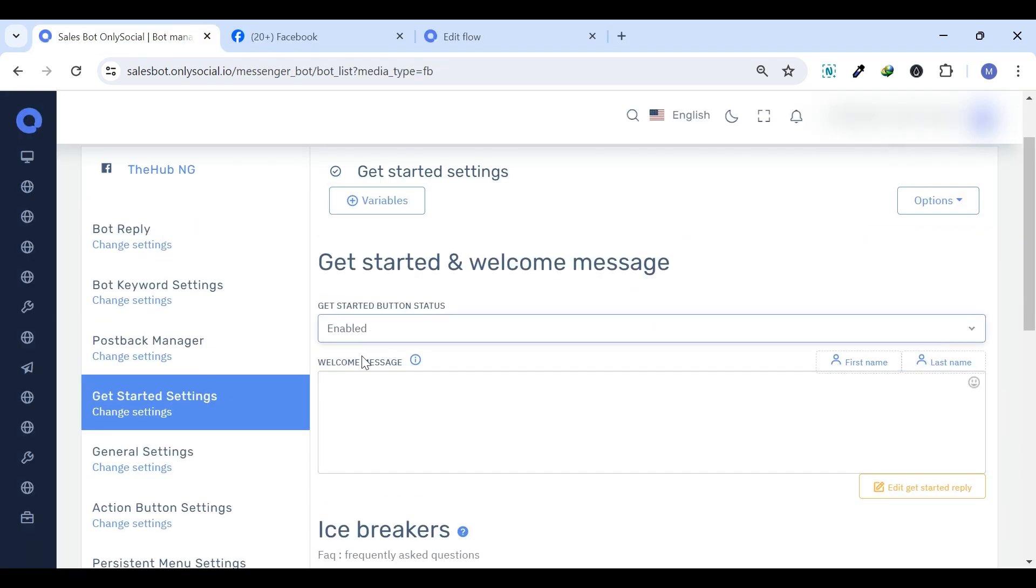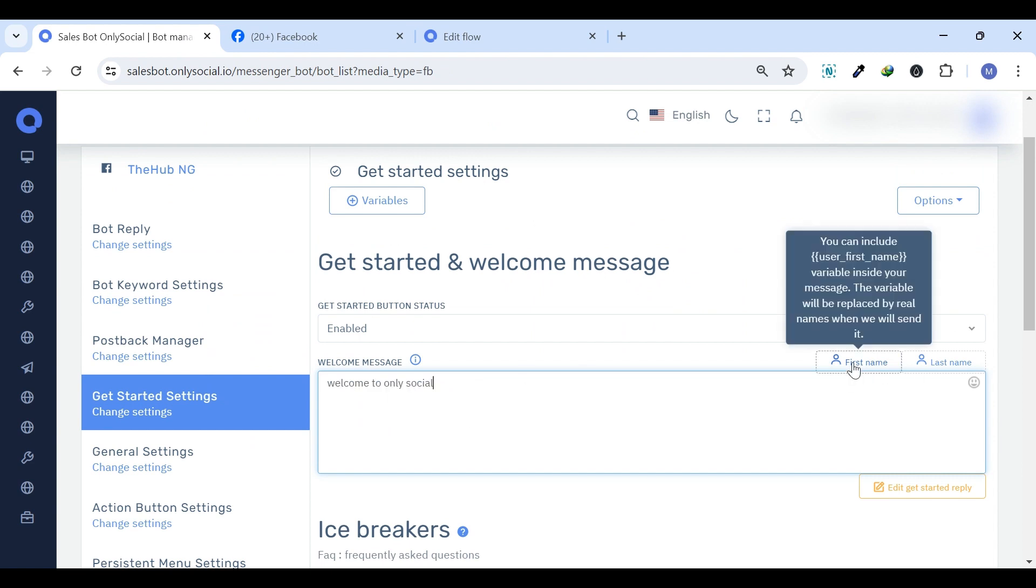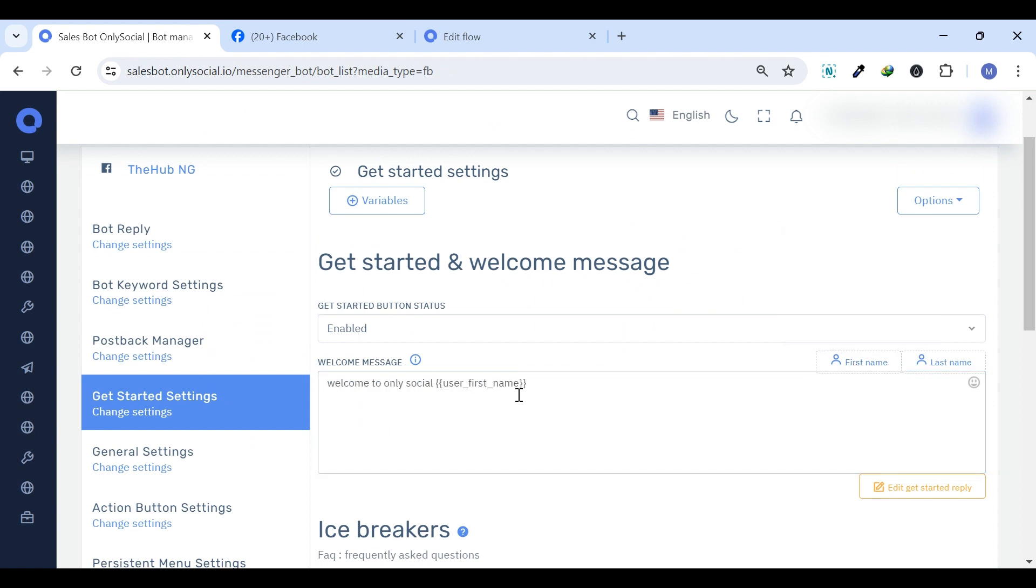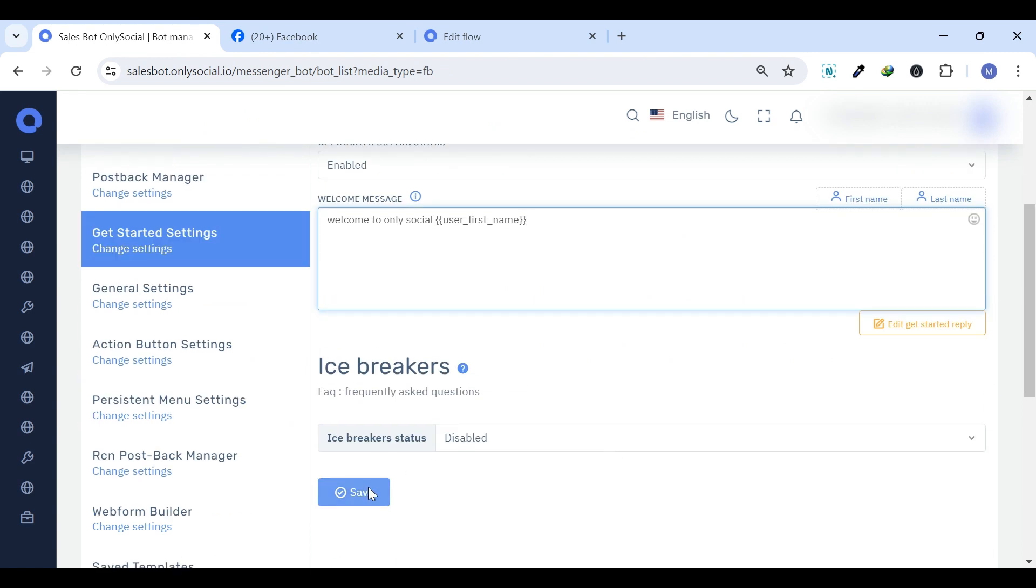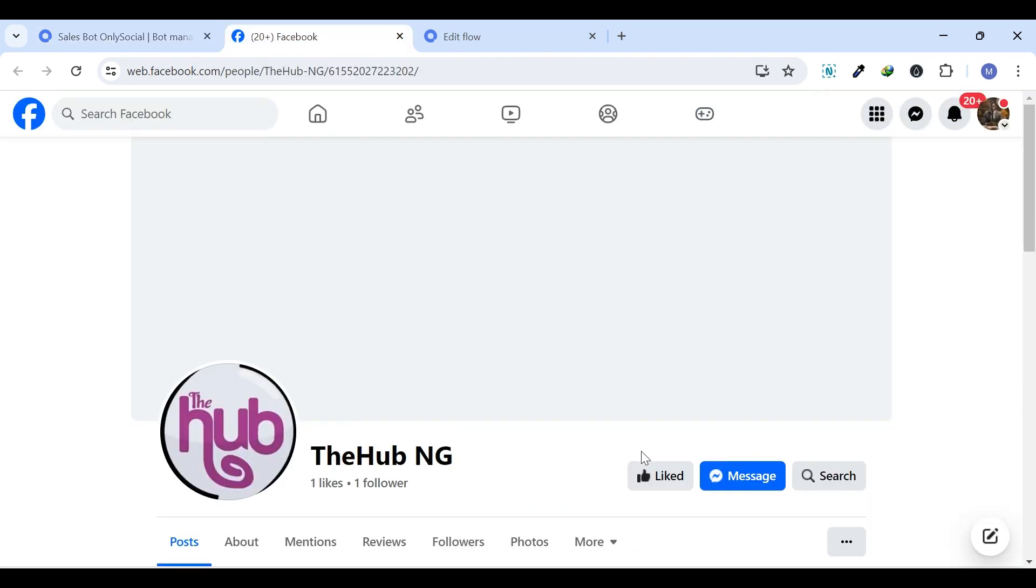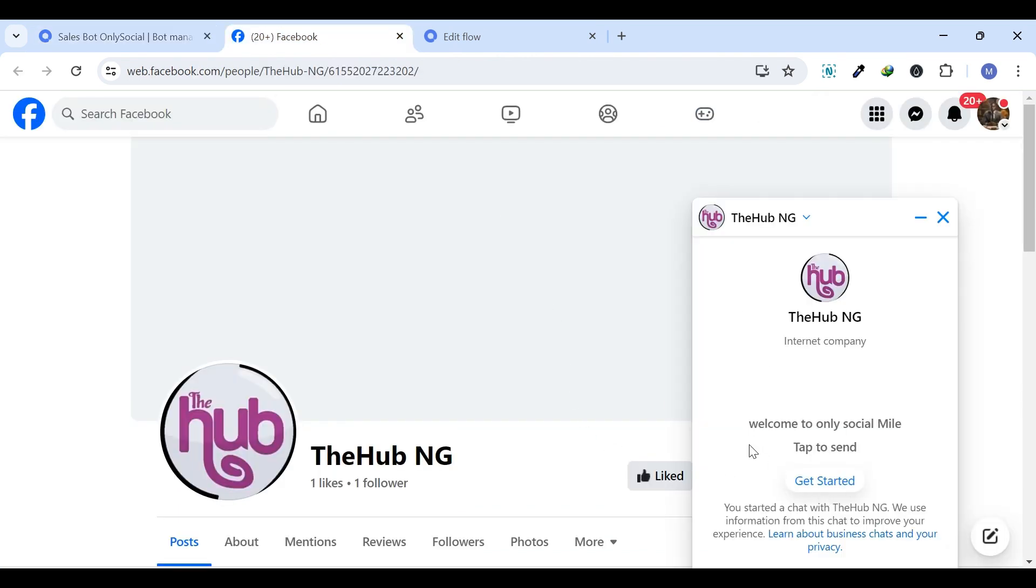Get Started Settings. First impressions count. This is where you can set up your initial greeting with Get Started Settings, making newcomers feel right at home.